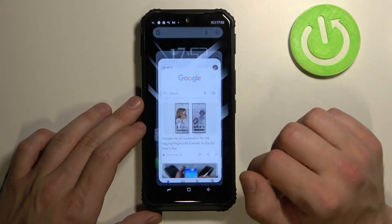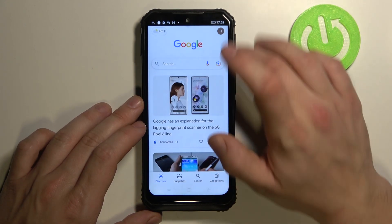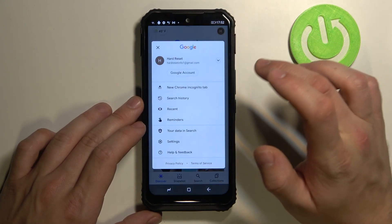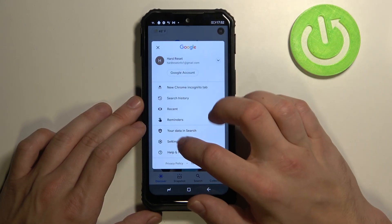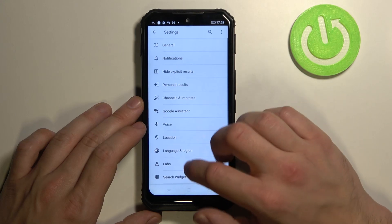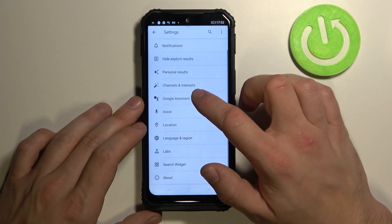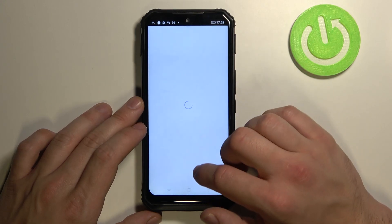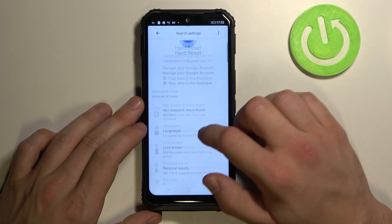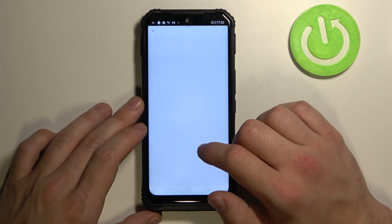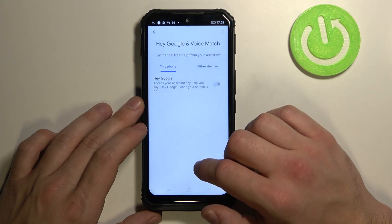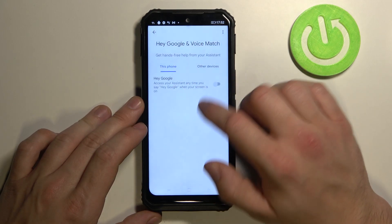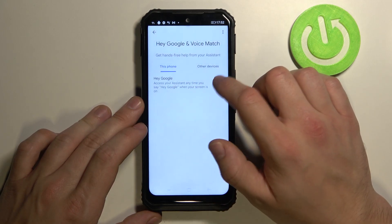Firstly, open the Google app, tap the button in the right corner and go to Settings. Now enter Google Assistant, then Voice Match and enable this function.